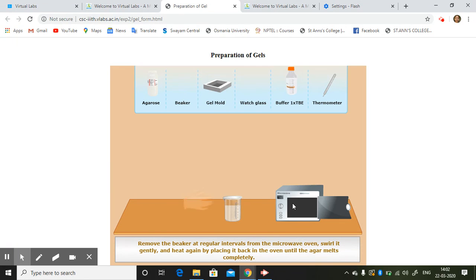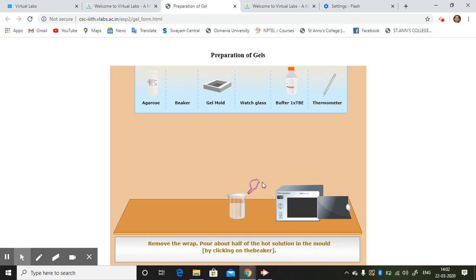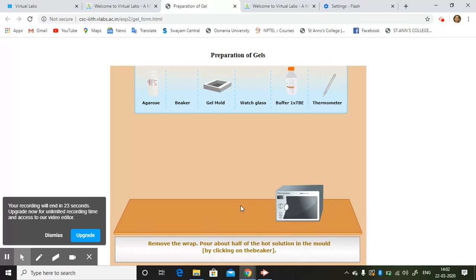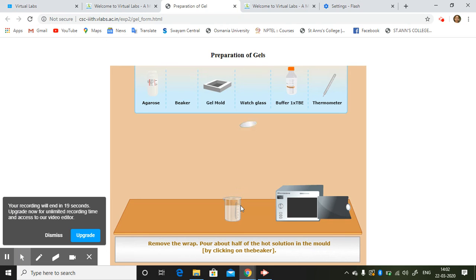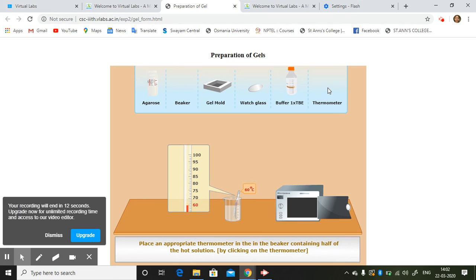Now it's over. Remove the wrap. Pour about half the hot solution in the mold by clicking the beaker. So it has to be put here. By clicking on the thermometer, temperature is measured.